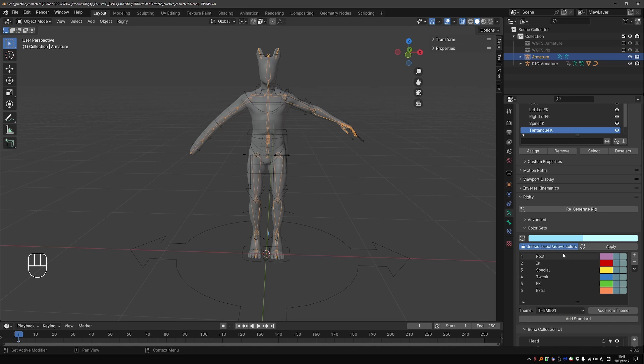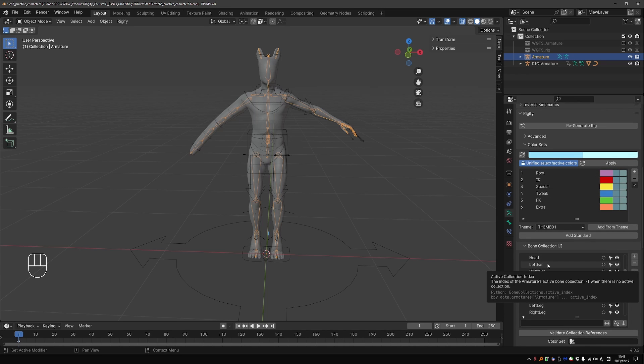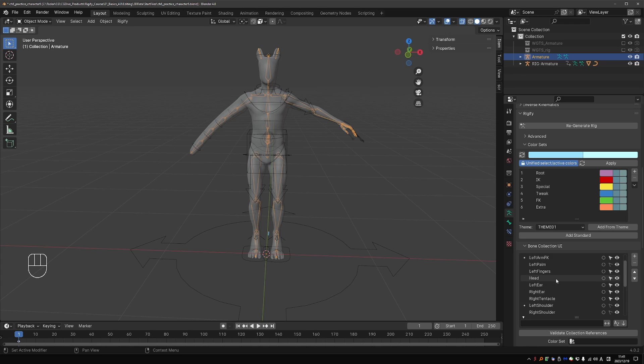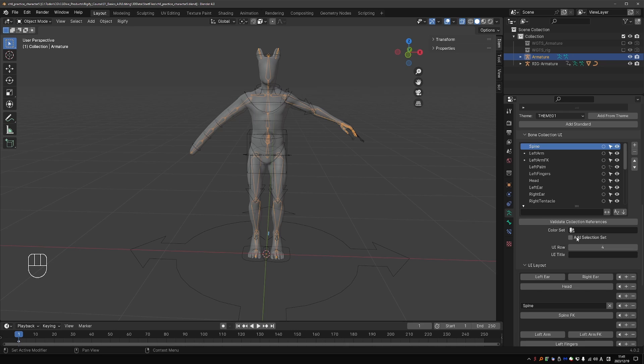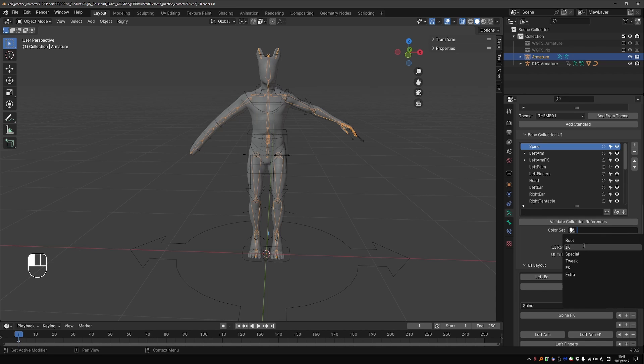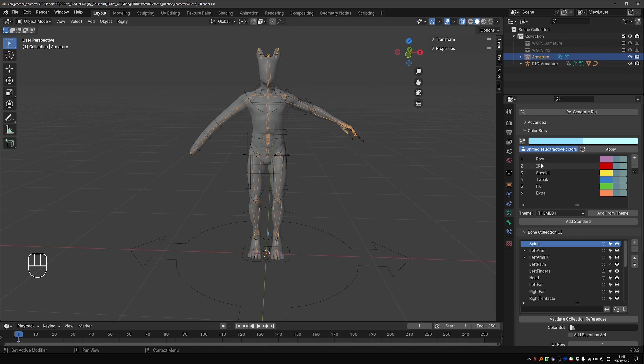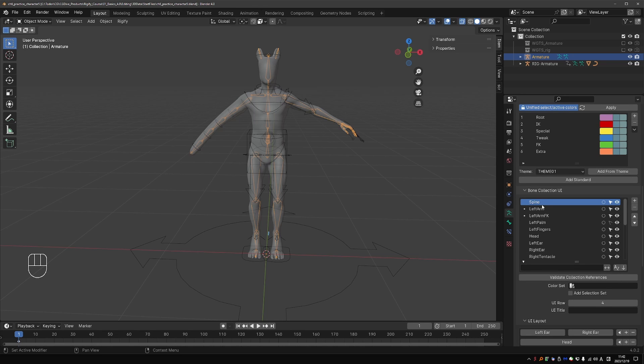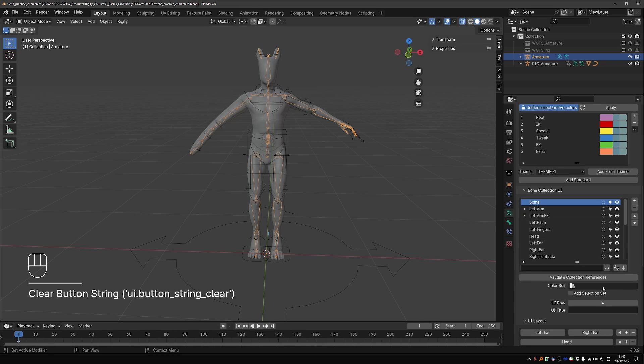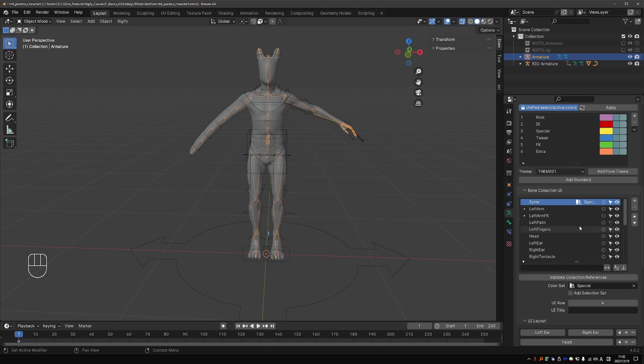Once we have the colors, we can go again to the Bone Collection UI and start applying these colors to the collections. The way it works is you highlight the collection that you want to work with, scroll down to Color Set, and from this menu, choose one of the color sets. These are the exact same entries that we have here under Color Set. So the Spine Collection holds the main Spine controls, and I think in Rigify they have the special color, so yellow.